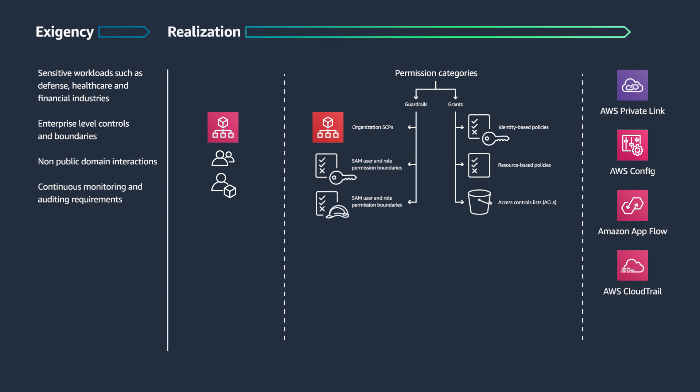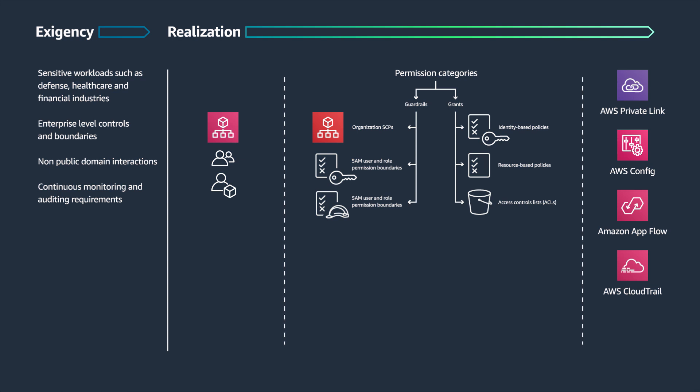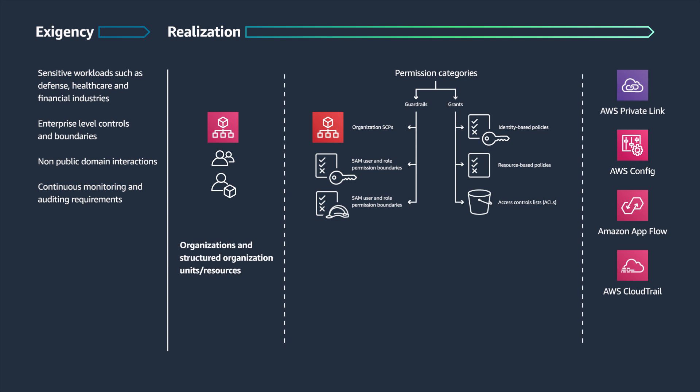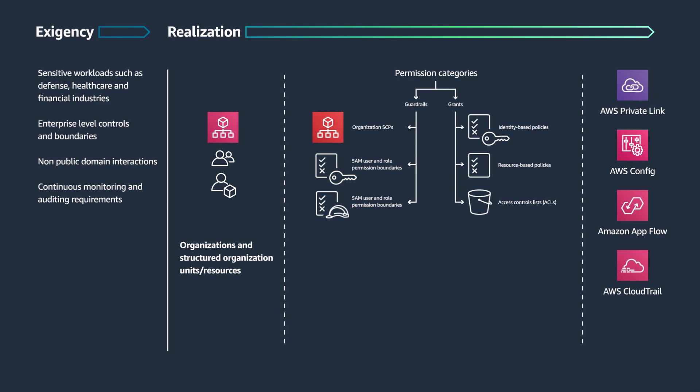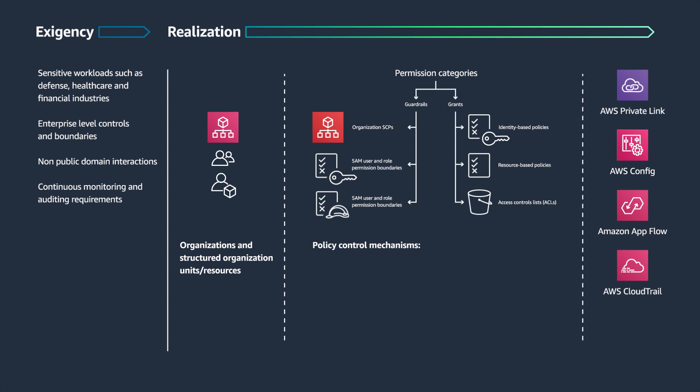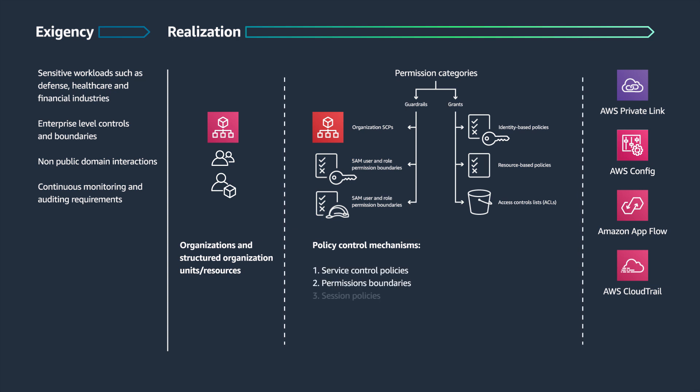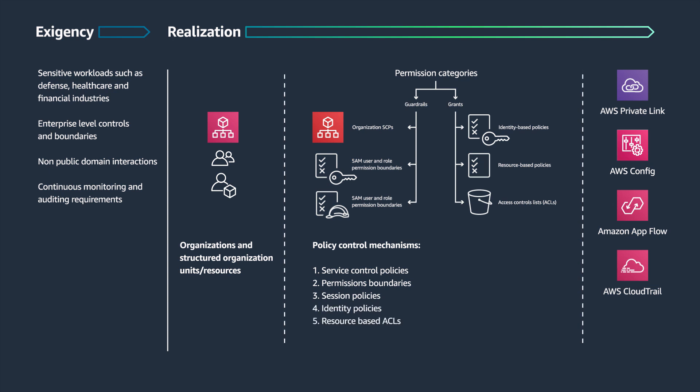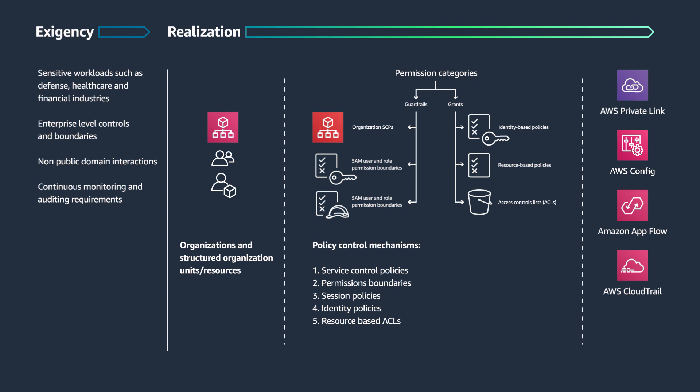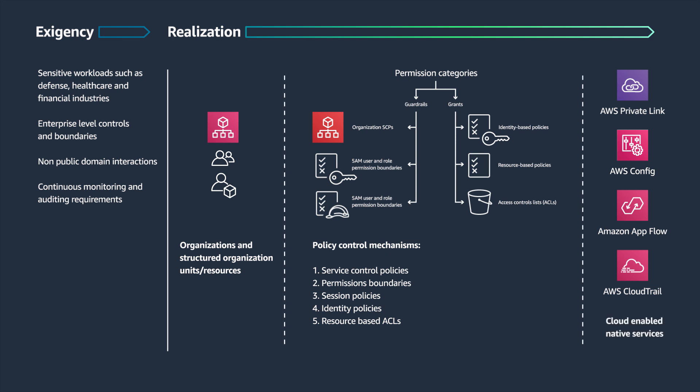In order to realize these, the three fundamental foundational pillars are: structuring management and governance through AWS Organizations and organizational units or OUs, enabling control through policy control mechanisms ranging from guardrails like service control policies and IAM permission boundaries to grants such as resource-based policies and access control lists, and connectivity through cloud-enabled native services like AWS PrivateLink and Amazon AppFlow.